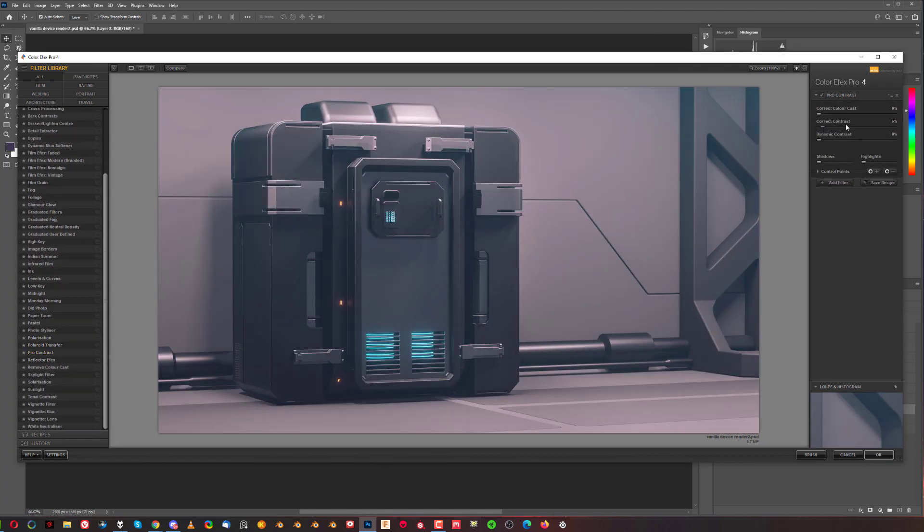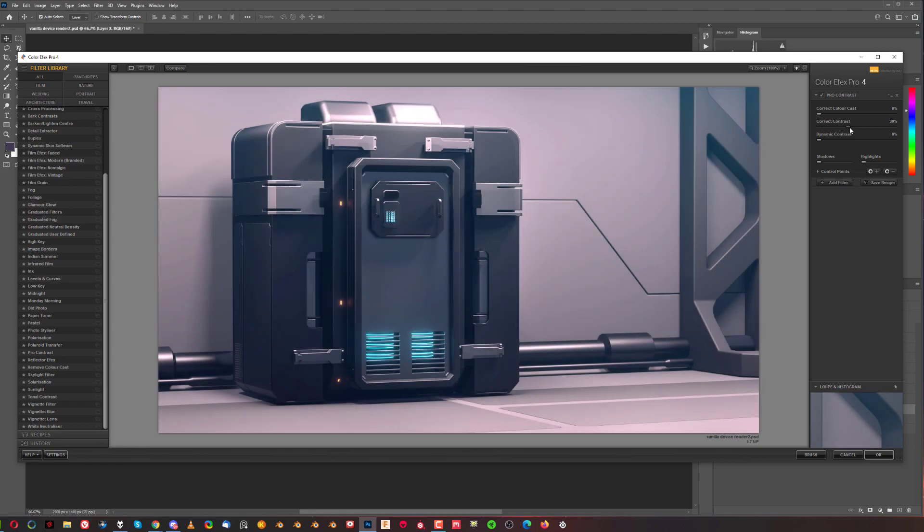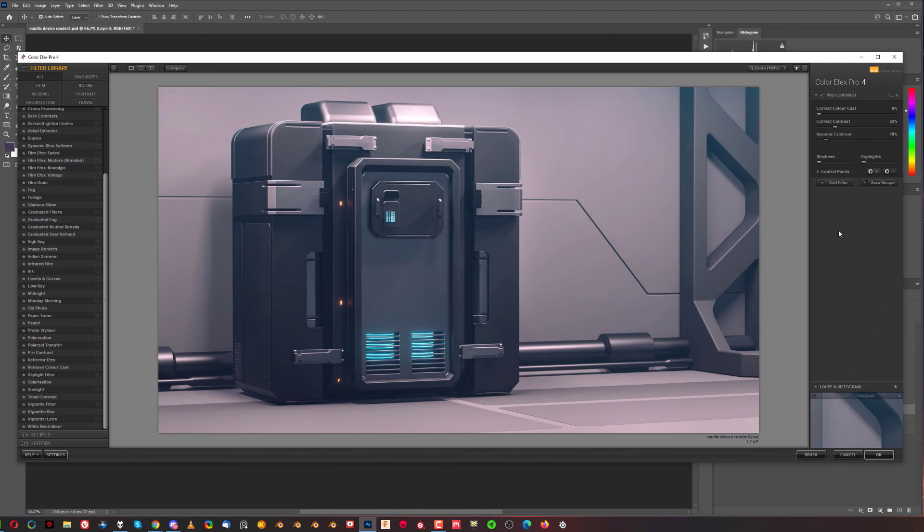There is a fantastic plugin called Pro Contrast. This one will allow you to do some really interesting things with your render. For example, open contrast on them quite violently if you really want to. So I use that.